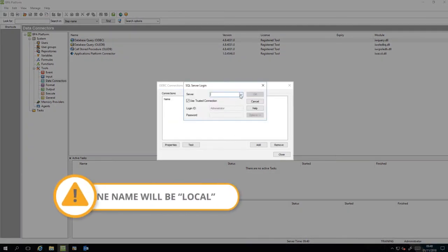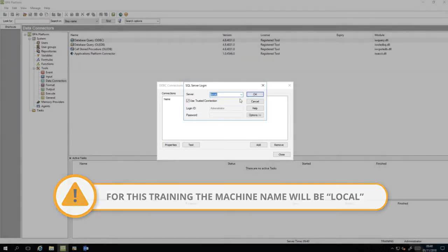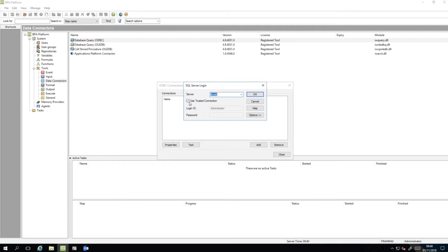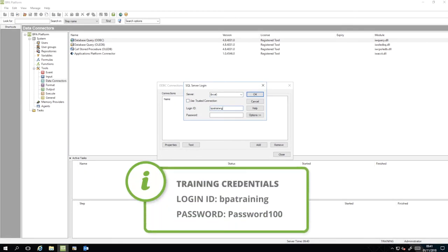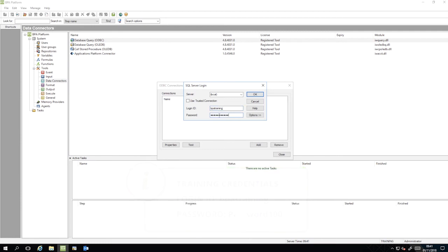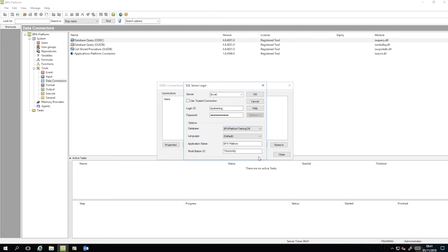Choose the relevant machine name and associated database instance from the server dropdown. We now need to supply our credentials. Click Options, choose BPA Platform Training DB from the Database dropdown, leave all other settings at their default values and click OK.